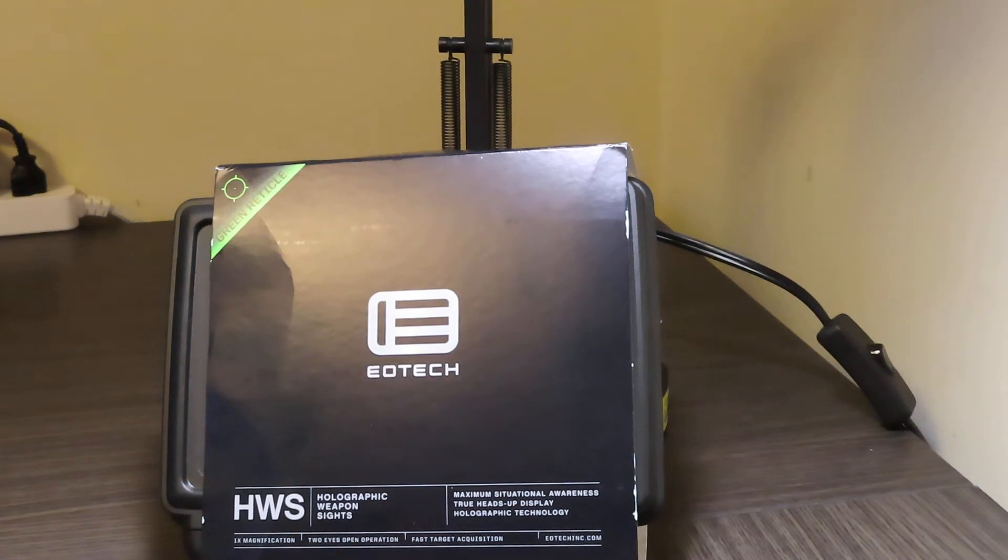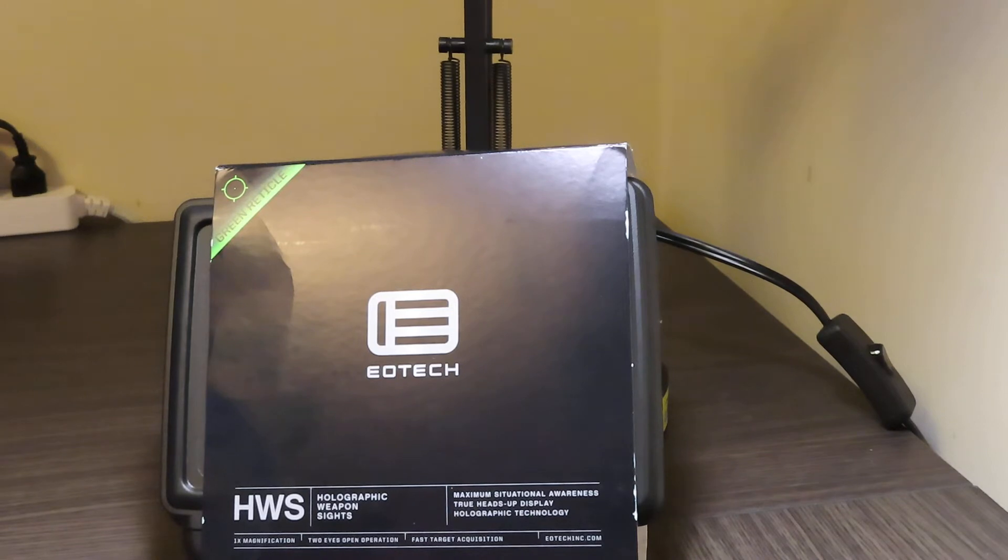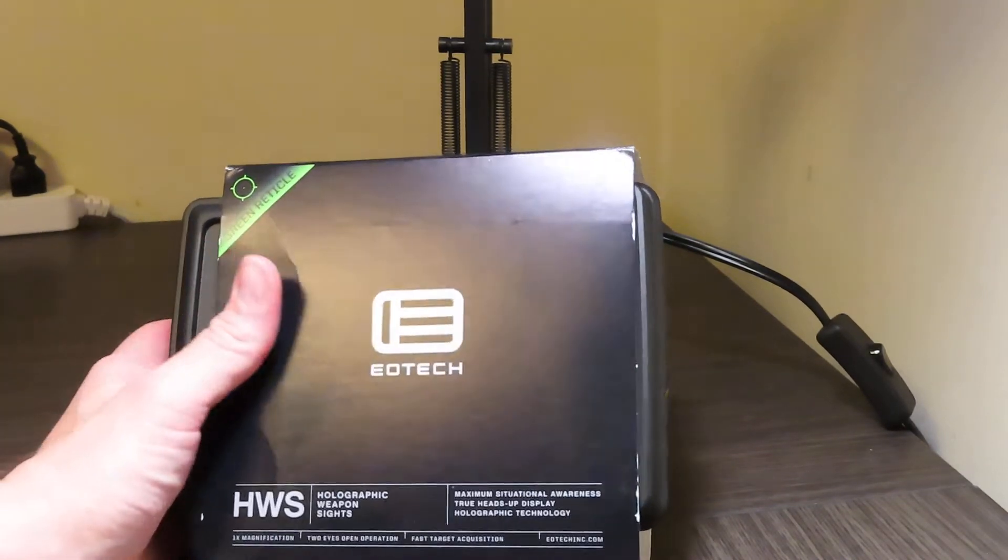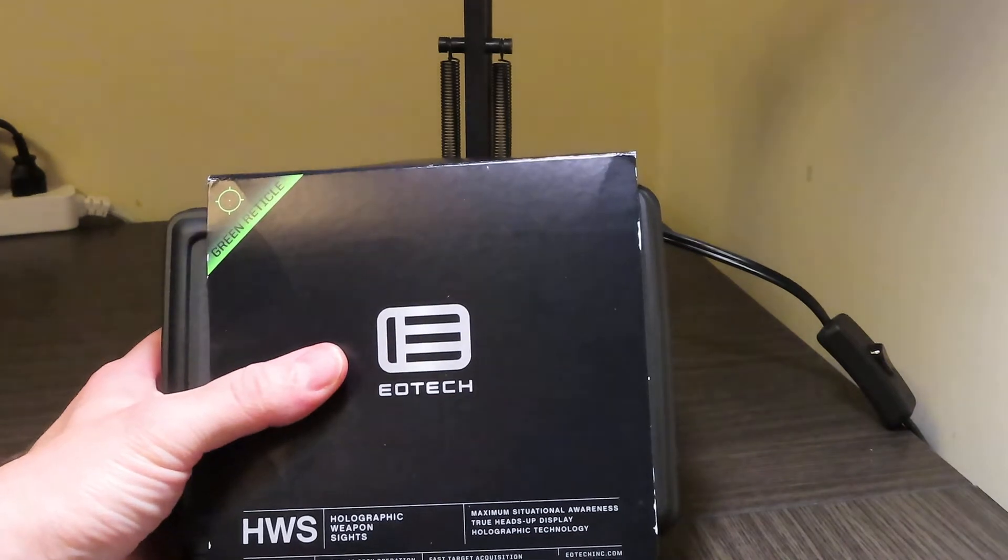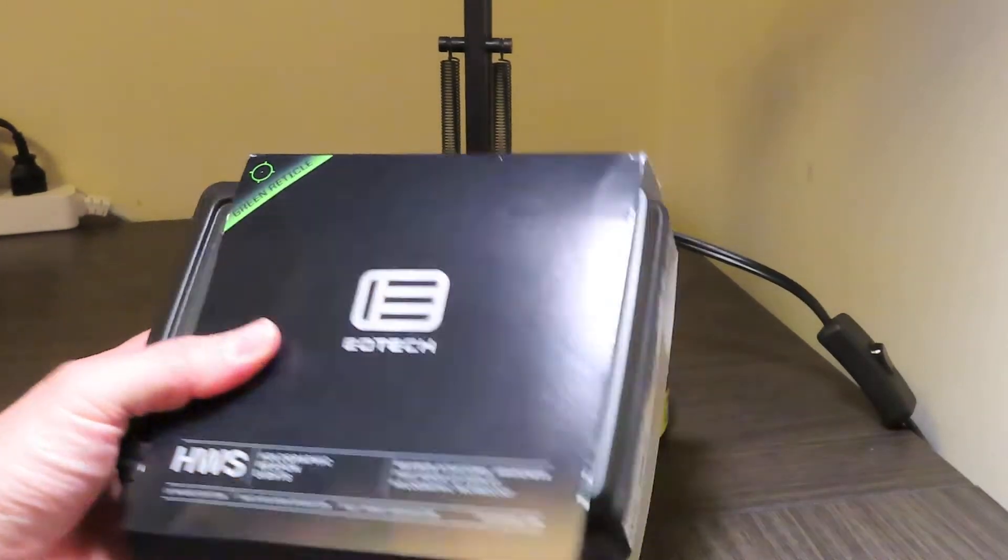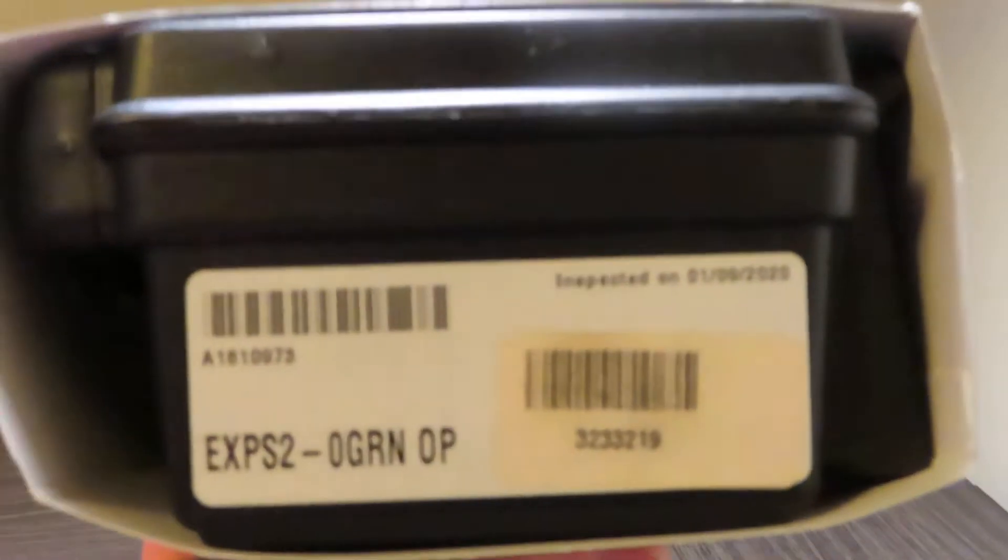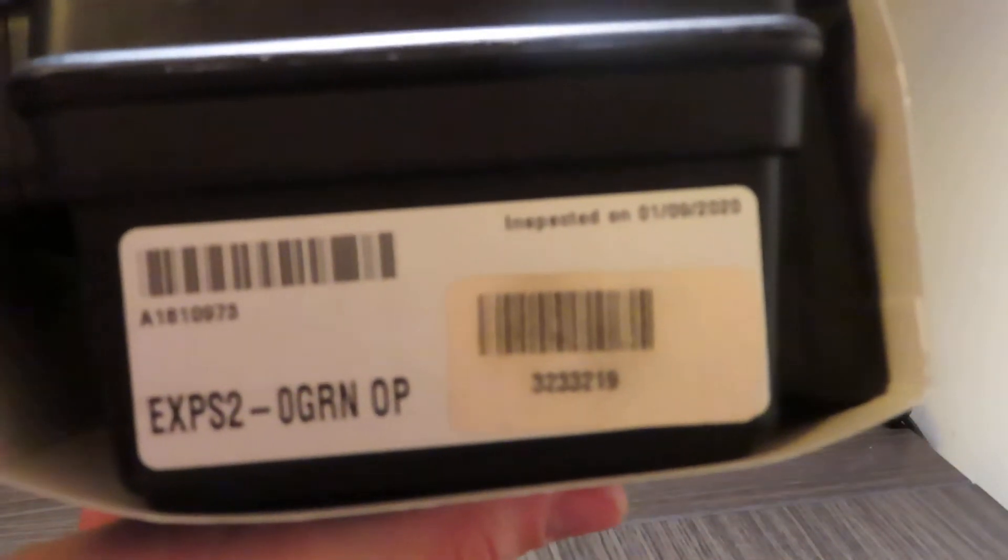What's going on guys, today as you can see in front of us we're going to be doing a quick unboxing of the EOTech weapon system sight. This is the EOTech EXPS2-0 with the green reticle.